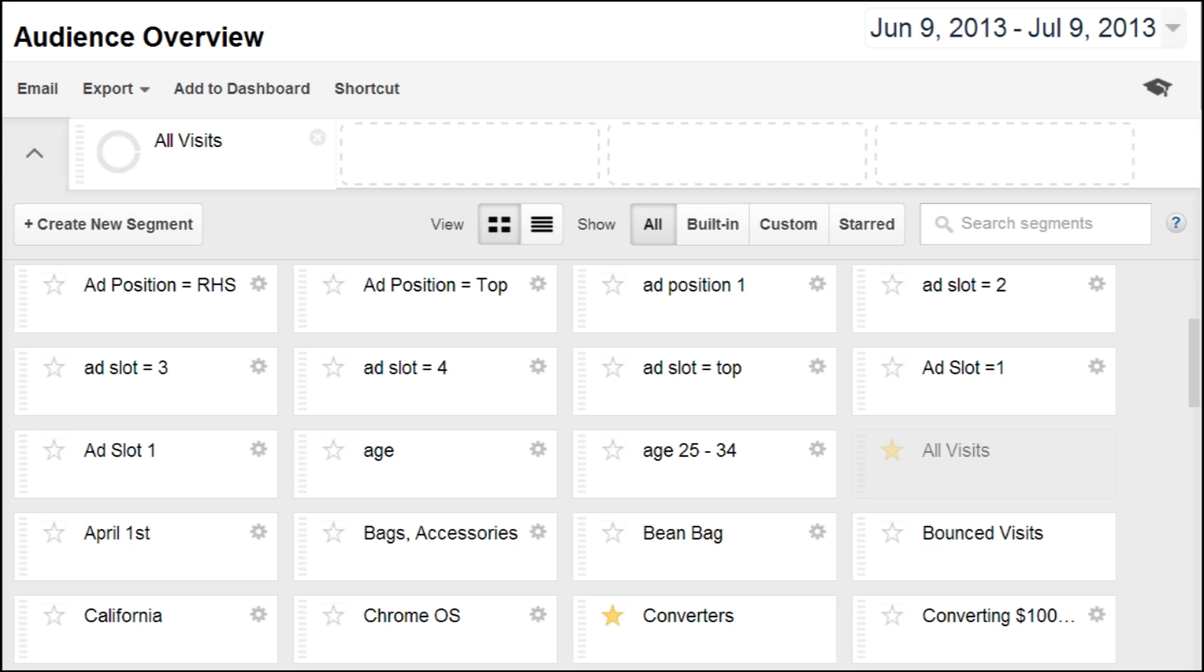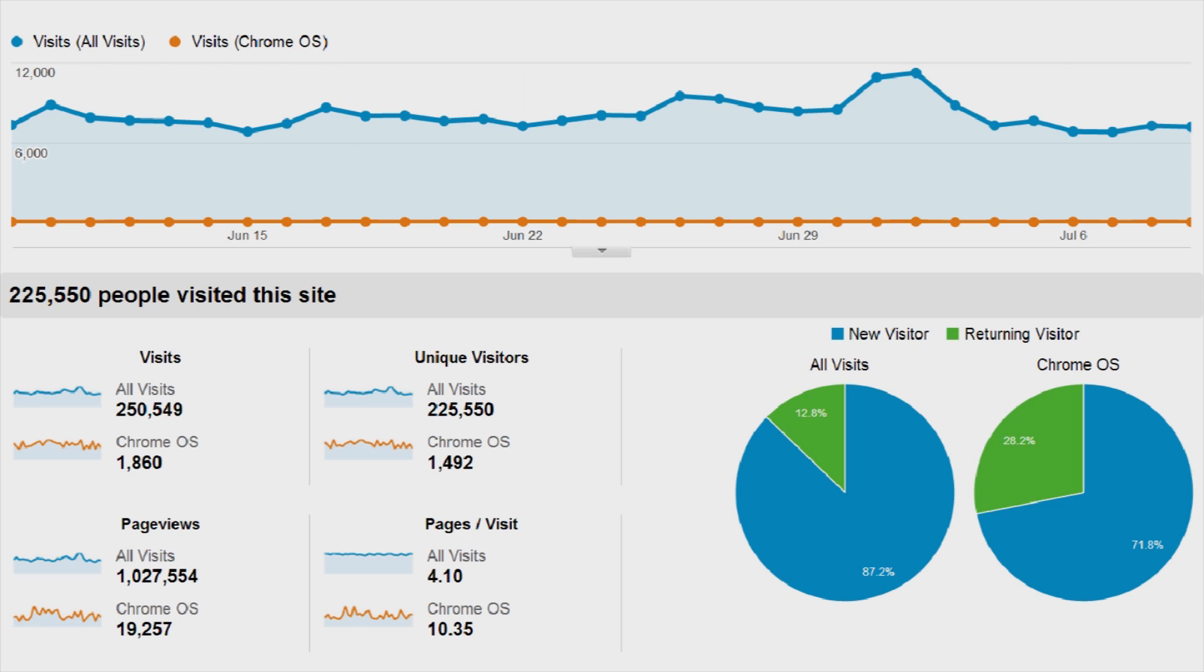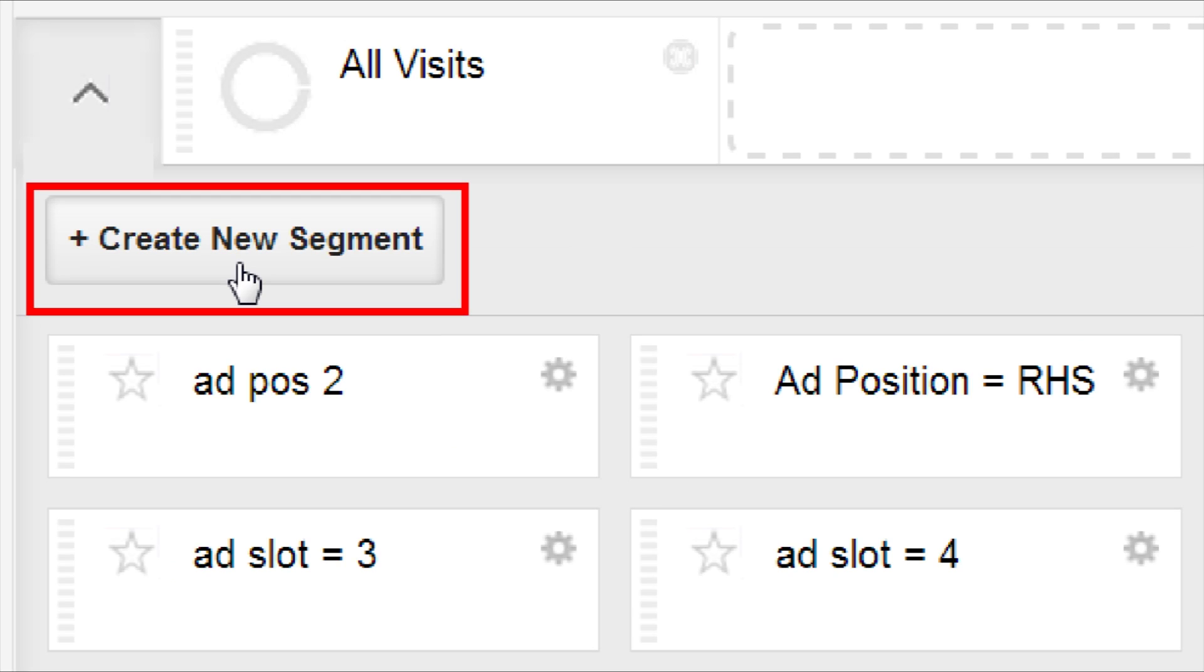To apply existing segments to your reports, click the segment labels, or drag them to the empty fields at the top. Click Apply to update the report with the data for the segments you selected. To create a new segment, click the arrow to open the list of existing segments, then click Create New Segment.